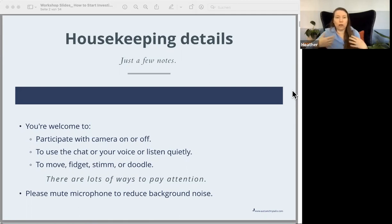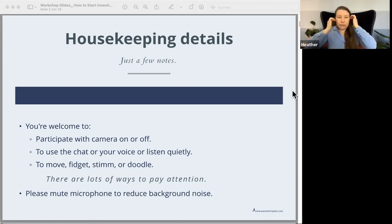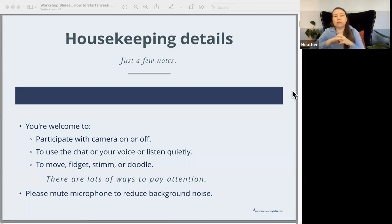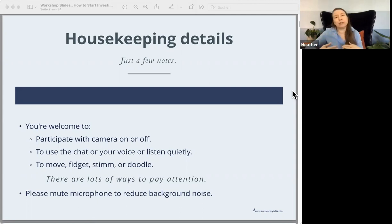You are welcome to have your camera off or on. You're welcome to use the chat to ask questions as we go through this, or just listen quietly. You're also welcome to move, to fidget, to stim, to doodle — those are great ways to help you pay attention. Often, especially in school, we were taught to sit still and look at the teacher. For those of us who are neurodiverse, those things can actually interfere with our attention. Please do what you need to take care of yourself.